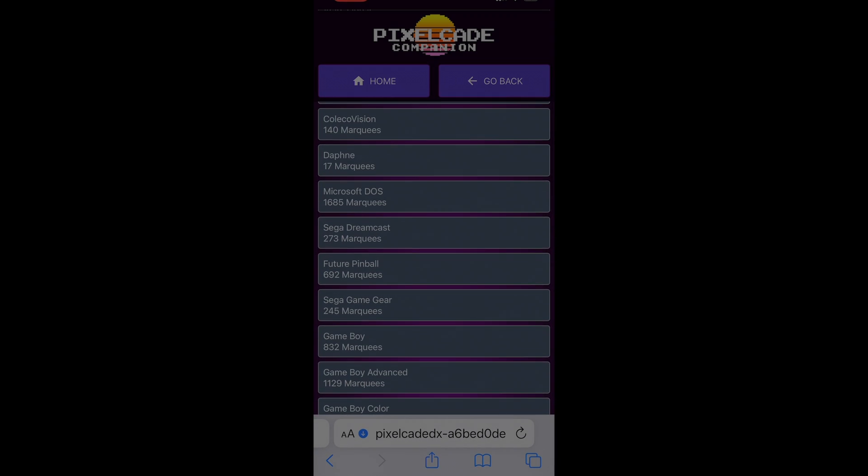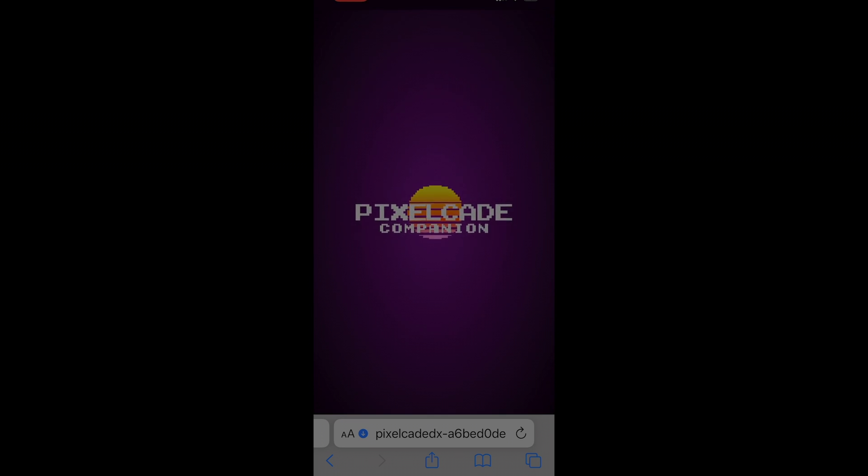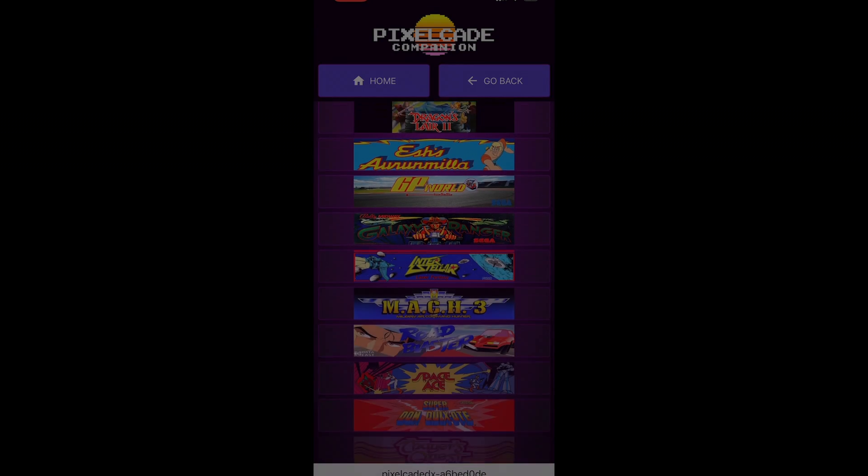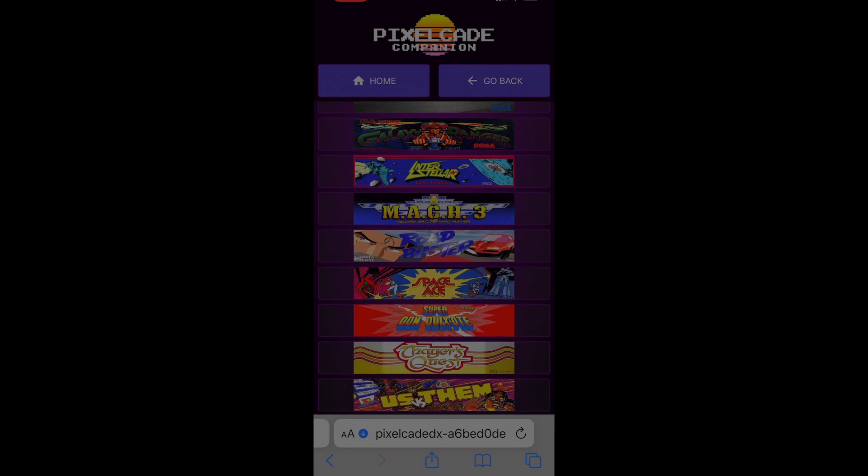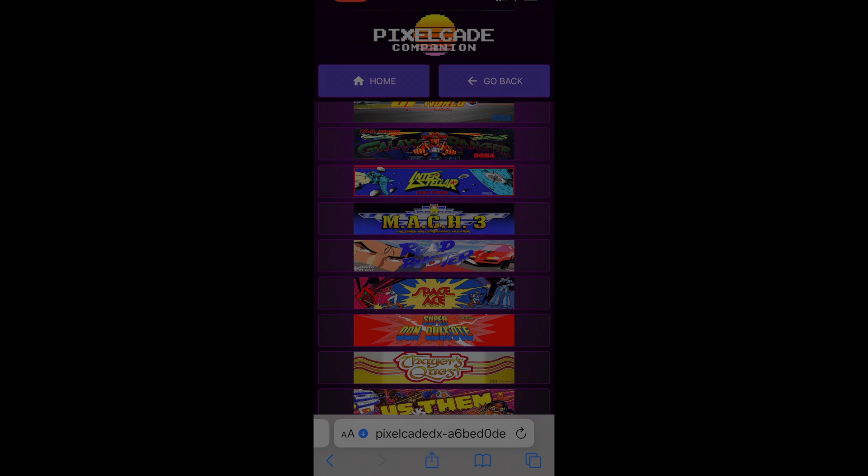Let's say, for example, I want to look at Daphne marquees. Get a nice little thumbnail, you can just tap on it, and that will then display it on Pixelcade.